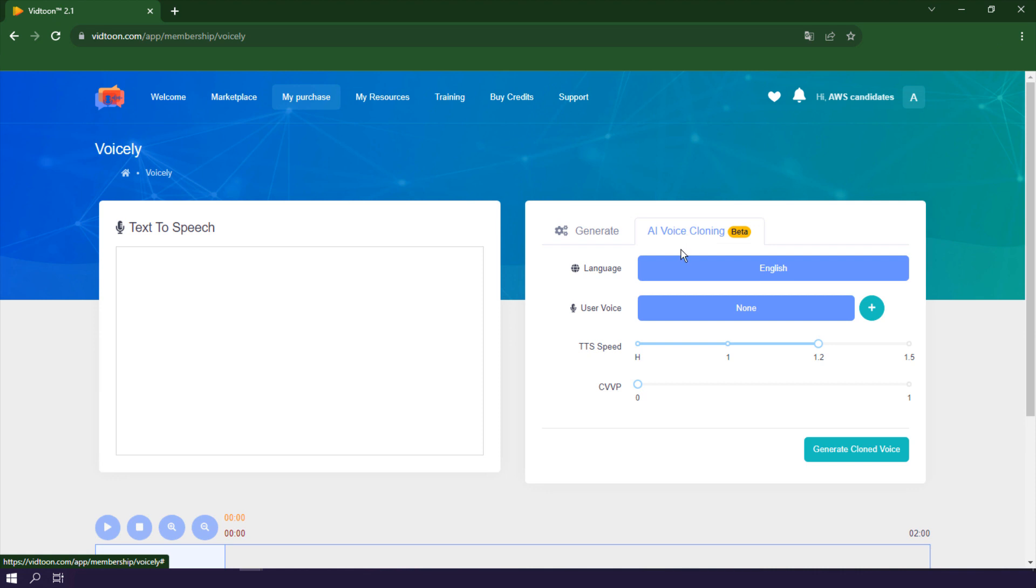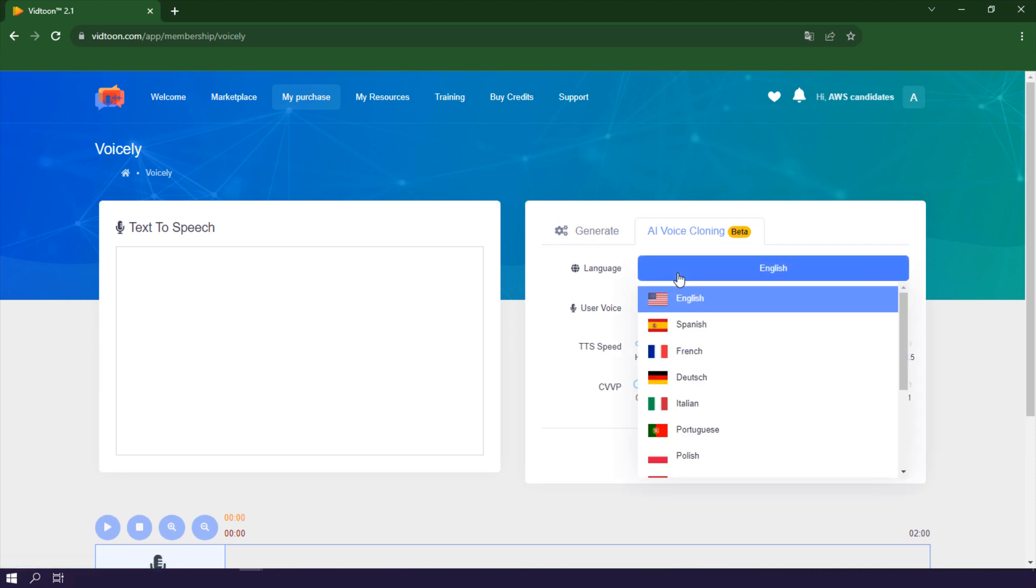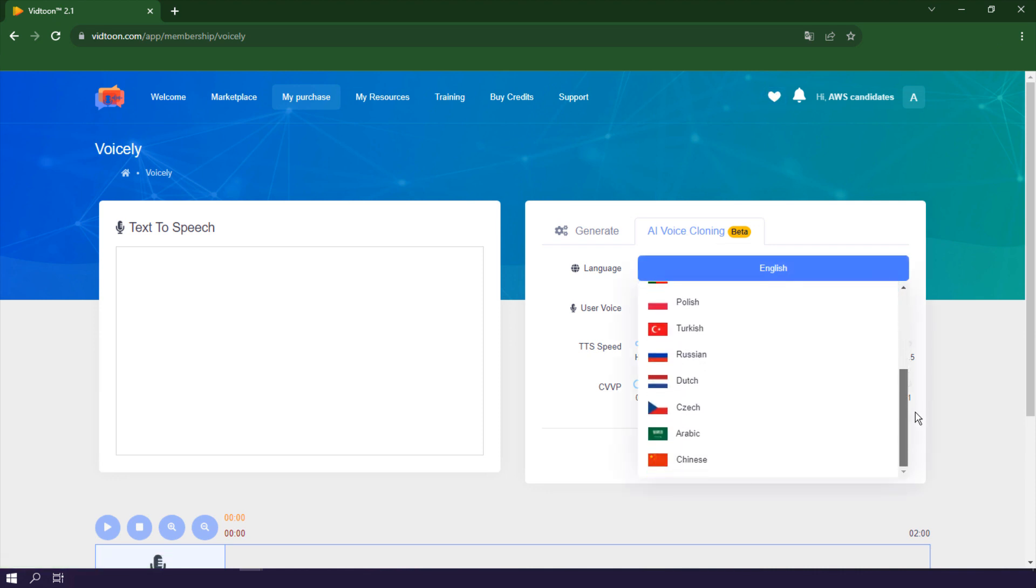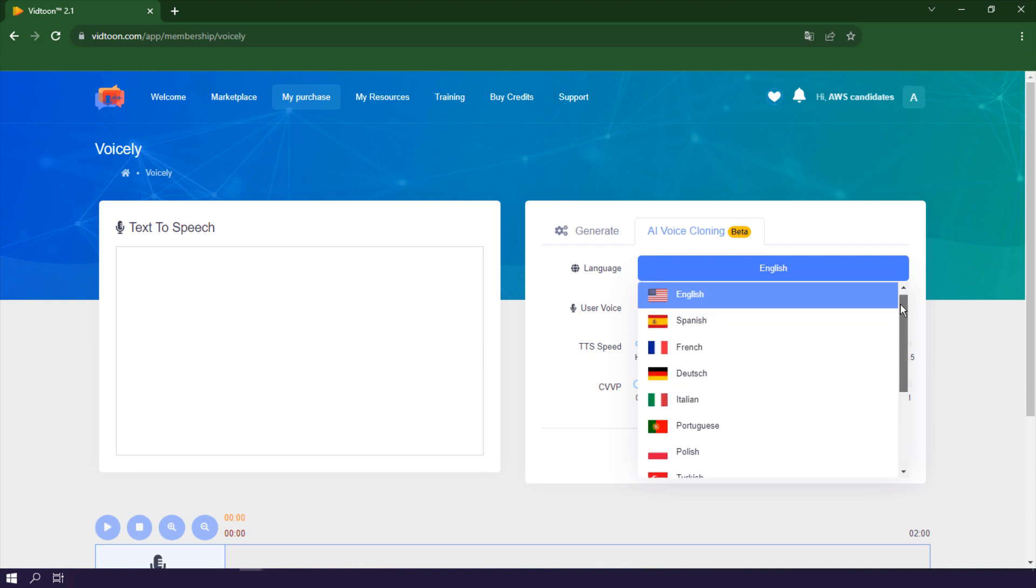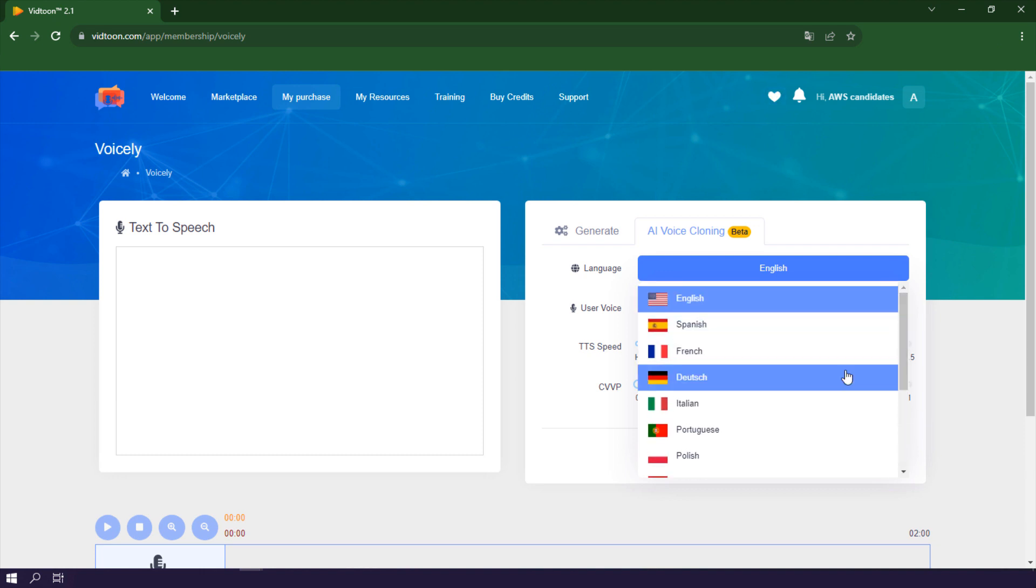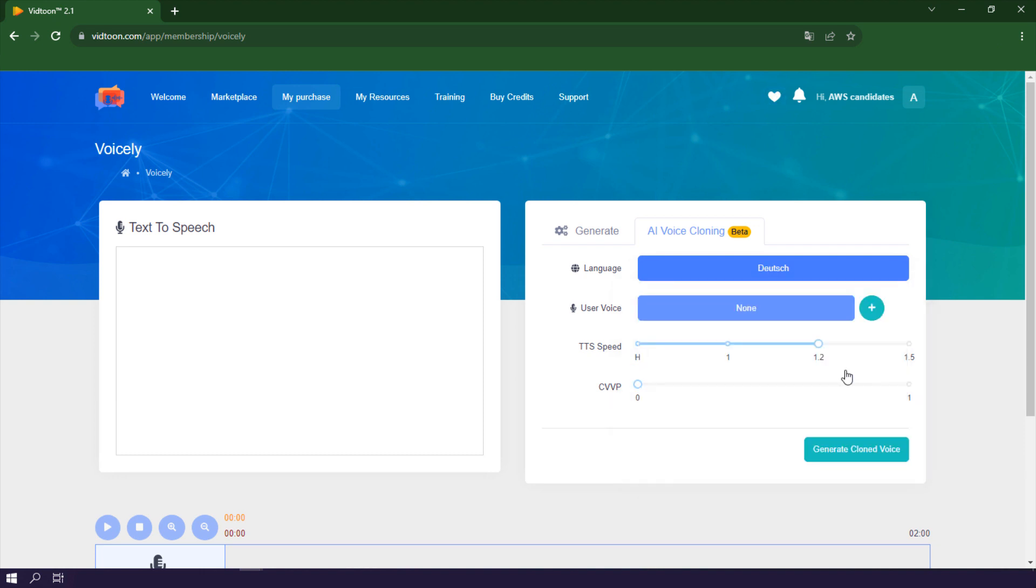Now, notice the language drop-down menu. Click on it to see the available languages. Voicely has added an array of new languages, including Spanish, French, German, Chinese, and many more.